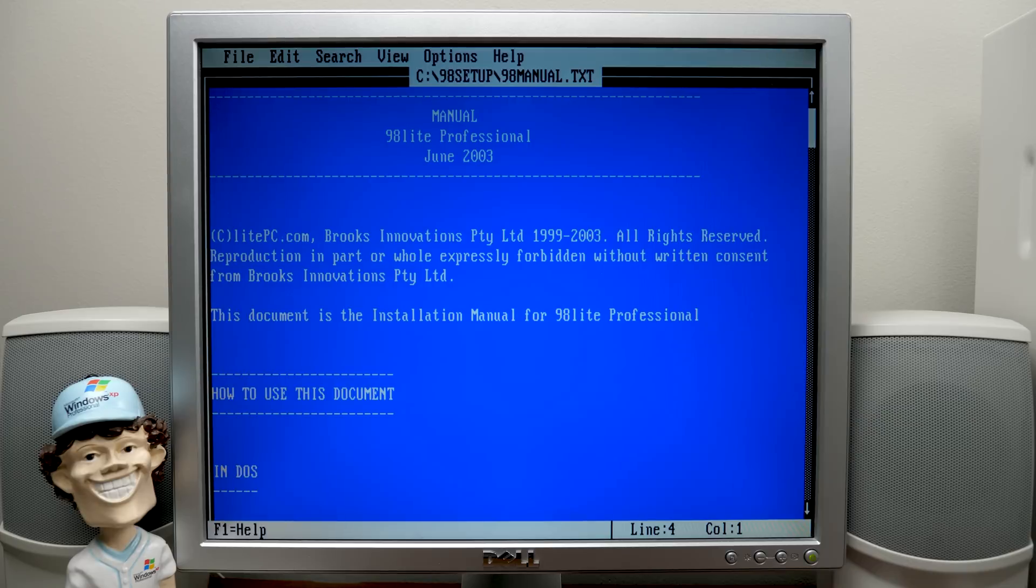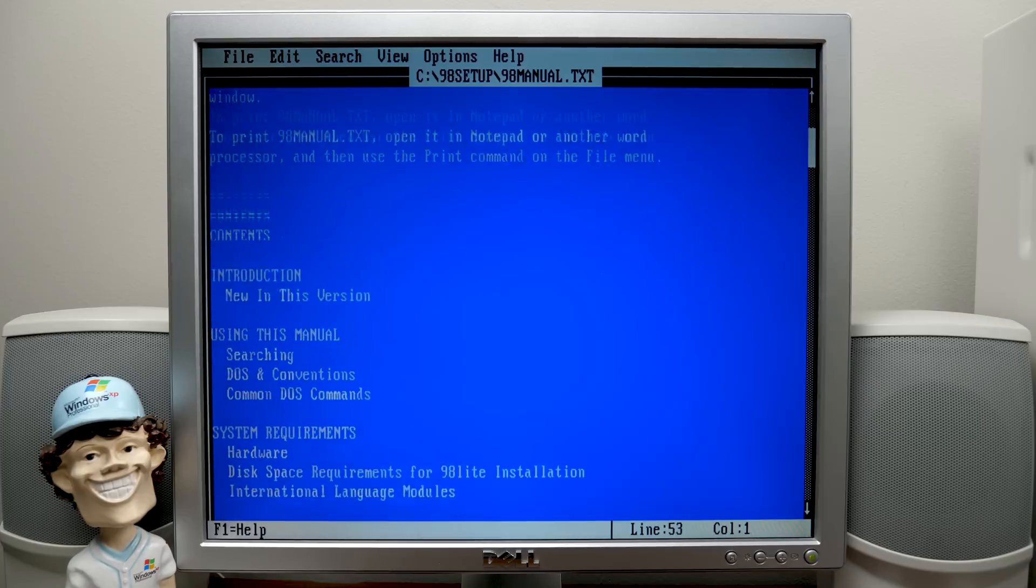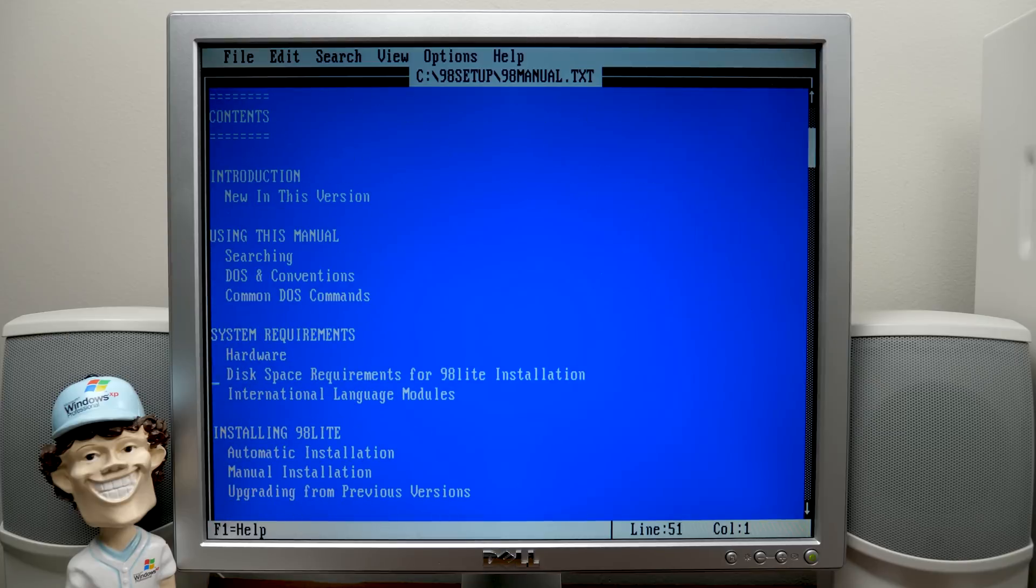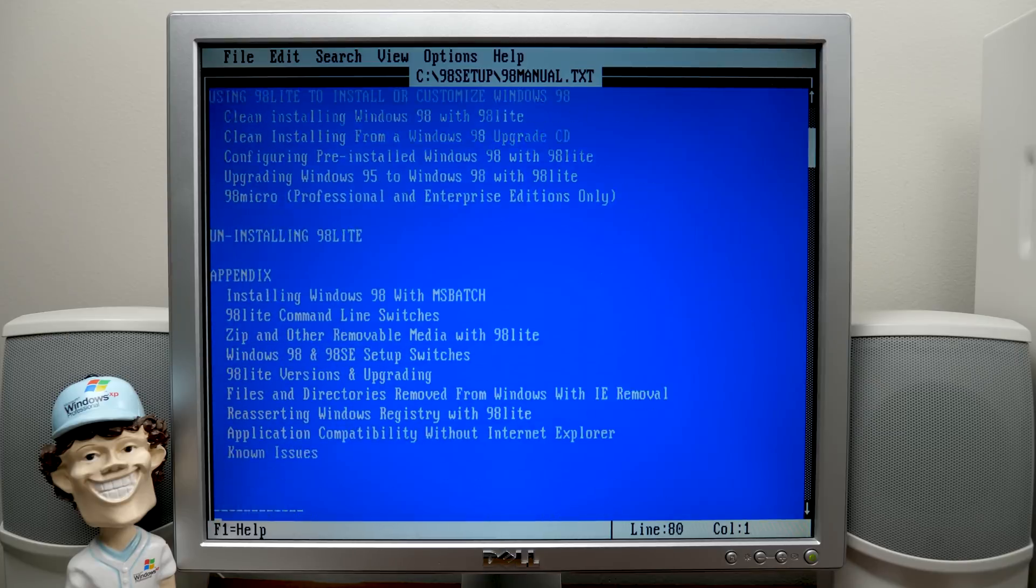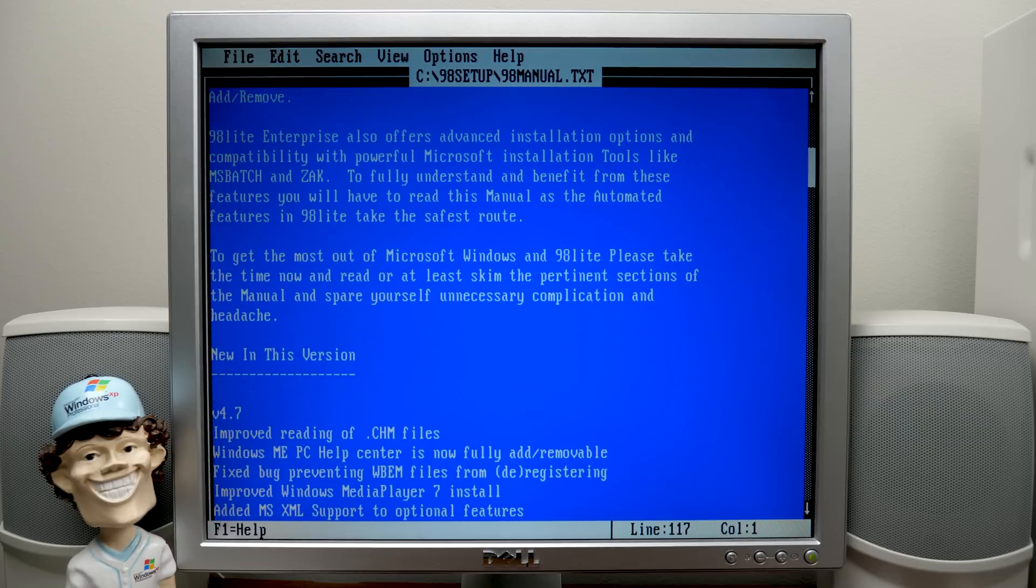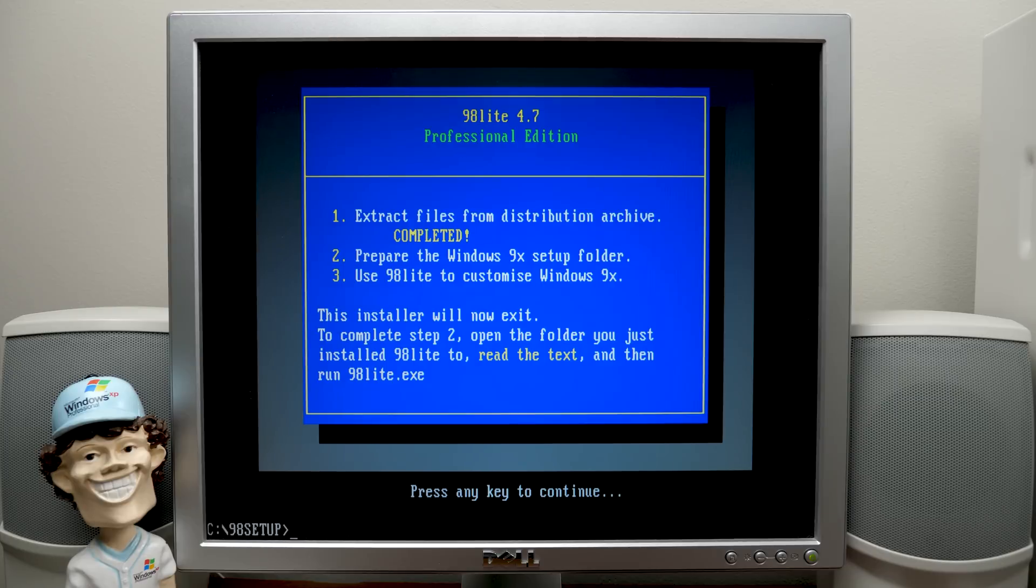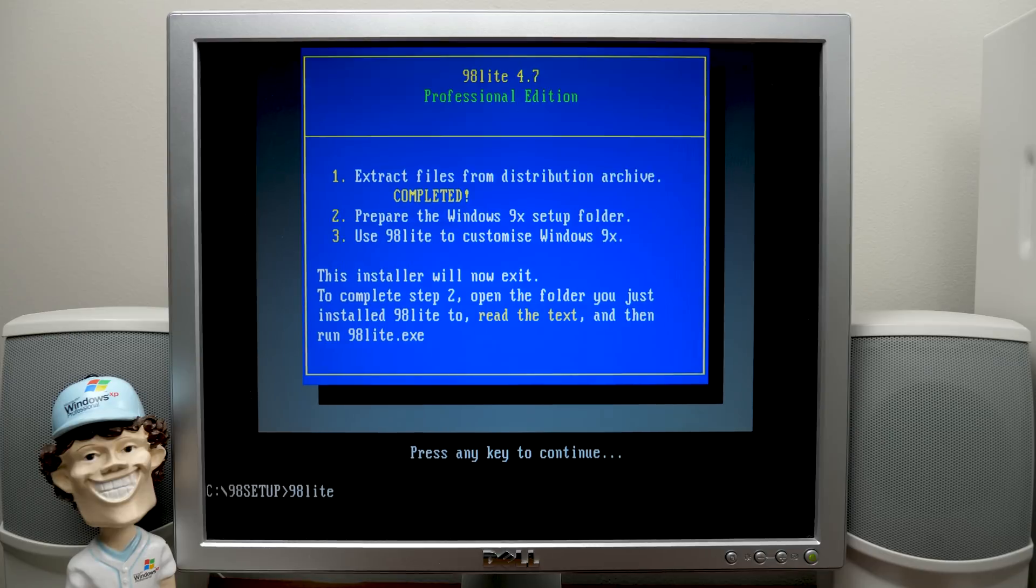So the first thing it brings up is the manual, which pretty much just tells you how to use this, how to go through the installation process, all of that. We're just going to quit out of that. And now it says, to complete step two, open the folder you just installed 98 Lite to read the text, which we just did technically, and run 98lite.exe. So we're in that folder. We're going to run 98lite.exe.